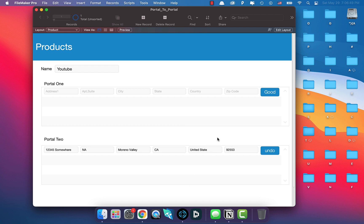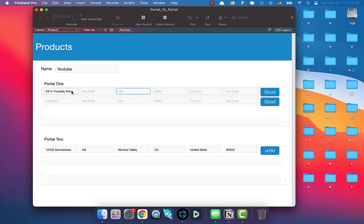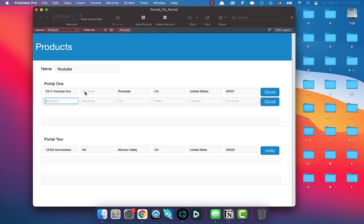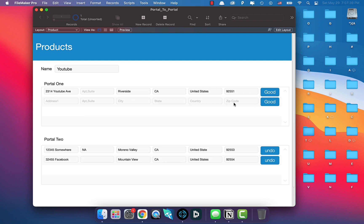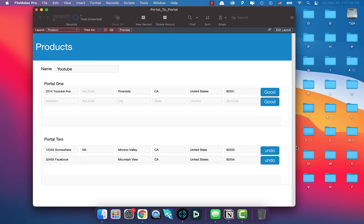Clicking the Good button removes the address from Portal One and adds it to Portal Two - exactly what we wanted. We can keep doing this with multiple addresses. If an address is bad, we can right-click and delete it, or add a delete button. We could also take this a step further by creating an Undo script.